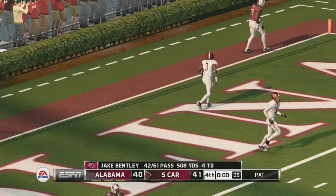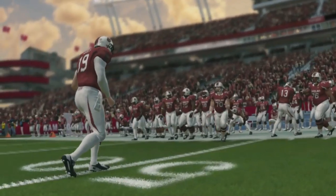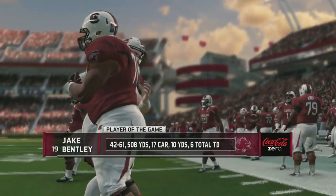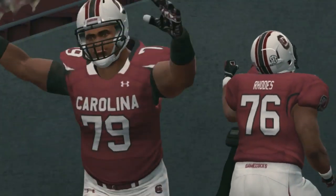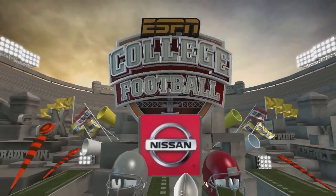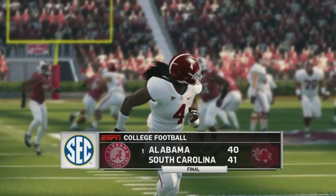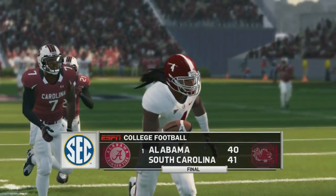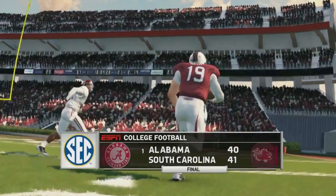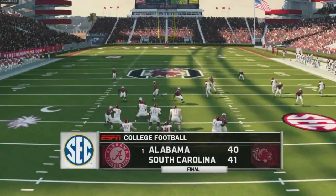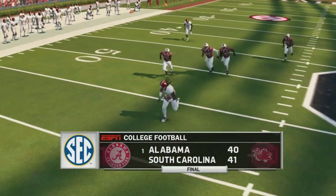South Carolina pulls off a monumental upset — they upset Alabama in a crazy finish! Jake Bentley had the game of his life: 508 yards passing, six total touchdowns. The Gamecocks get the win 41 to 40. This would probably propel them to a top 10 team at this point. That would be a shocker, but upsets do happen. South Carolina is going to have a good offense this year — it's just a video game though, so we'll have to wait and see how accurate it turns out to be.